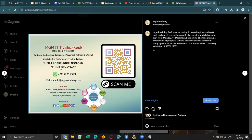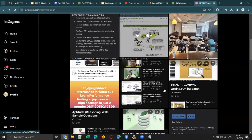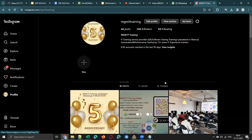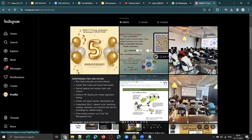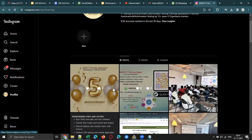We are providing training on JMeter, LoadRunner, LoadSpan, and Dynatrace. We are offering both online and offline training as well — that is a unique feature and specialty of ours.